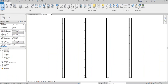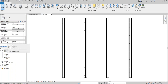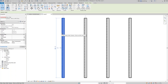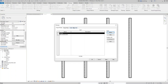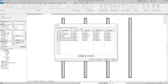Let's move on to phasing. When it comes to phasing, there are really two main things to be aware of: the phase status of the elements, and the phase and phase filter of the view. In this view we have a level one floor plan with phase filter set to 'Show All' and the phase set to 'New Construction.' Elements have two phasing parameters: phase created and phase demolished. With just two phases — existing and new construction — we can put elements in one of four phase status conditions: new, existing, demolished, and temporary.